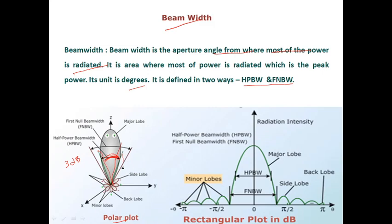The next factor is the full null beam width. Here you can see the null — which means zero radiation — located between the main lobe and the side lobe, where a line is marked at zero radiation. The width between these two null lines is called the full null beam width or first null beam width. Both terms are the same.